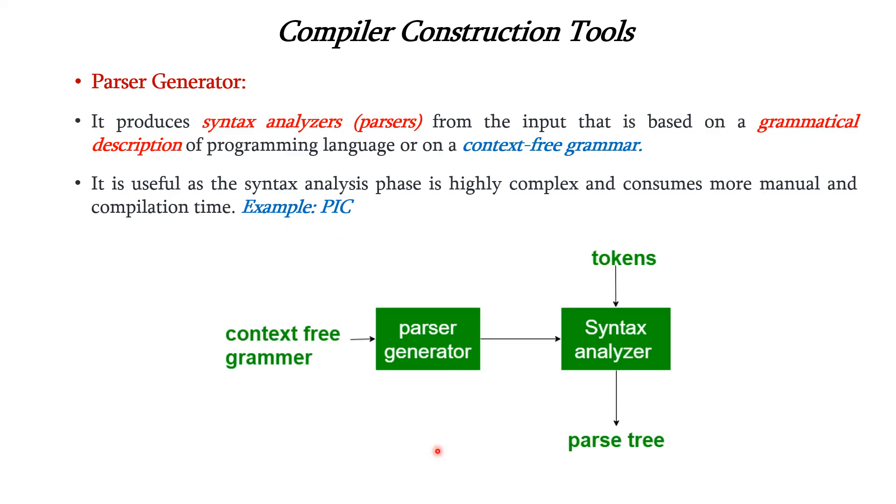This diagram illustrates the concept of parser generator. The parser generator takes context-free grammar as the input and constructs the syntax analyzer. The input to syntax analyzer is tokens and the output is parse tree.